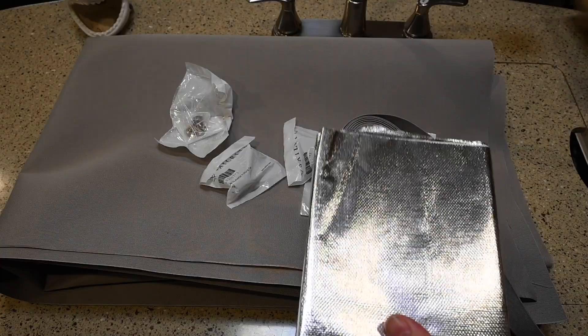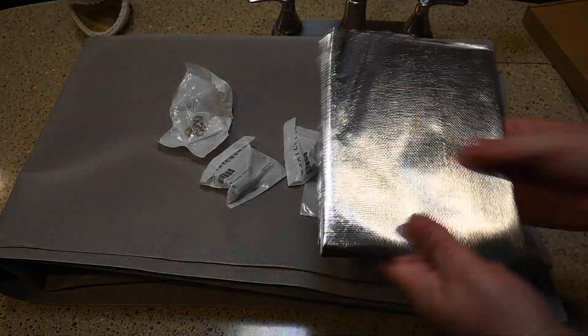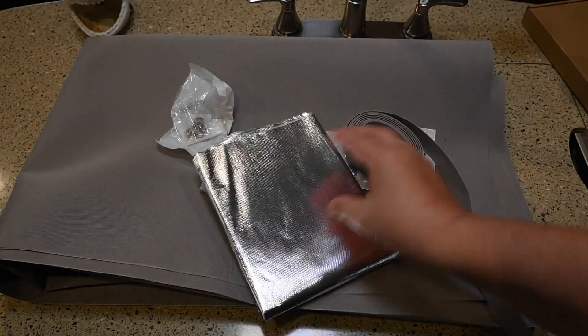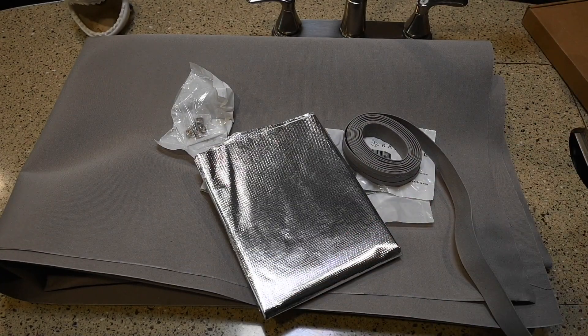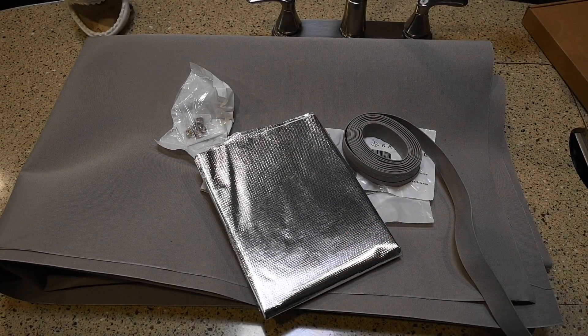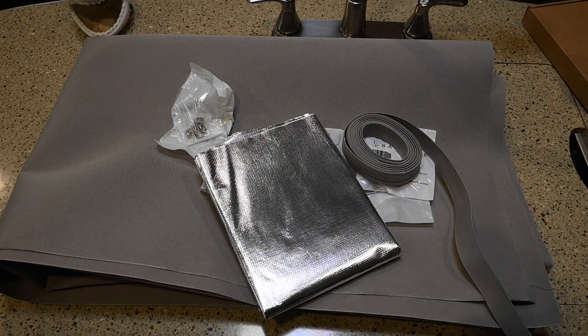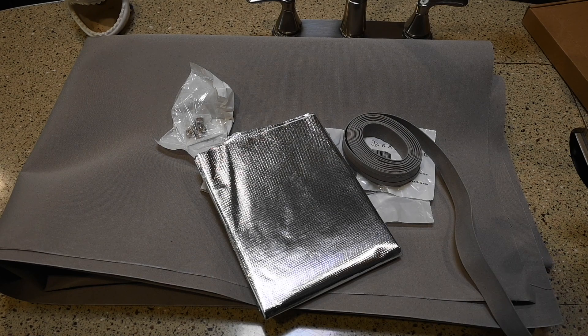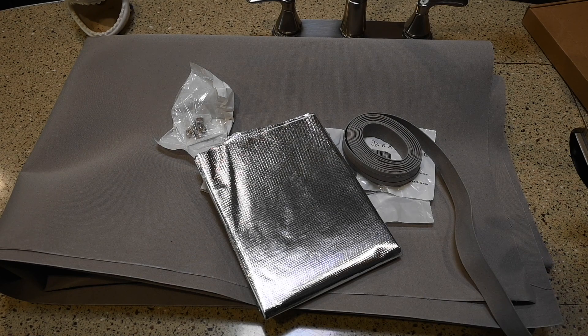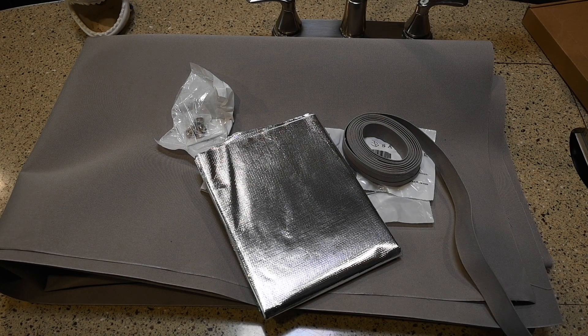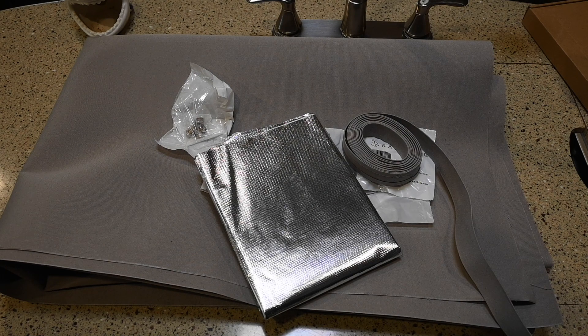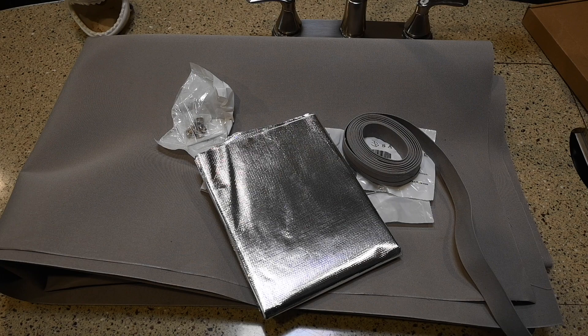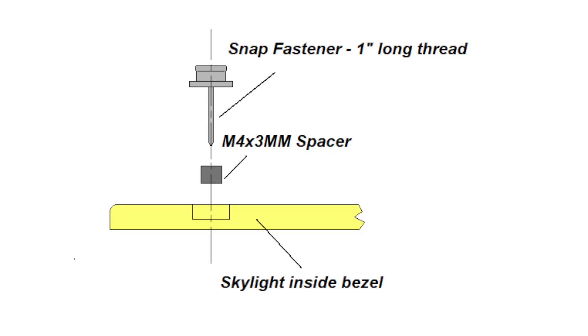And this is an adhesive-backed aluminum, and this has basically double-sided tape on the backside. And it's reflective aluminum. So what I'm going to do is sandwich the Sunbrella and aluminum, and then put the binding around the periphery.